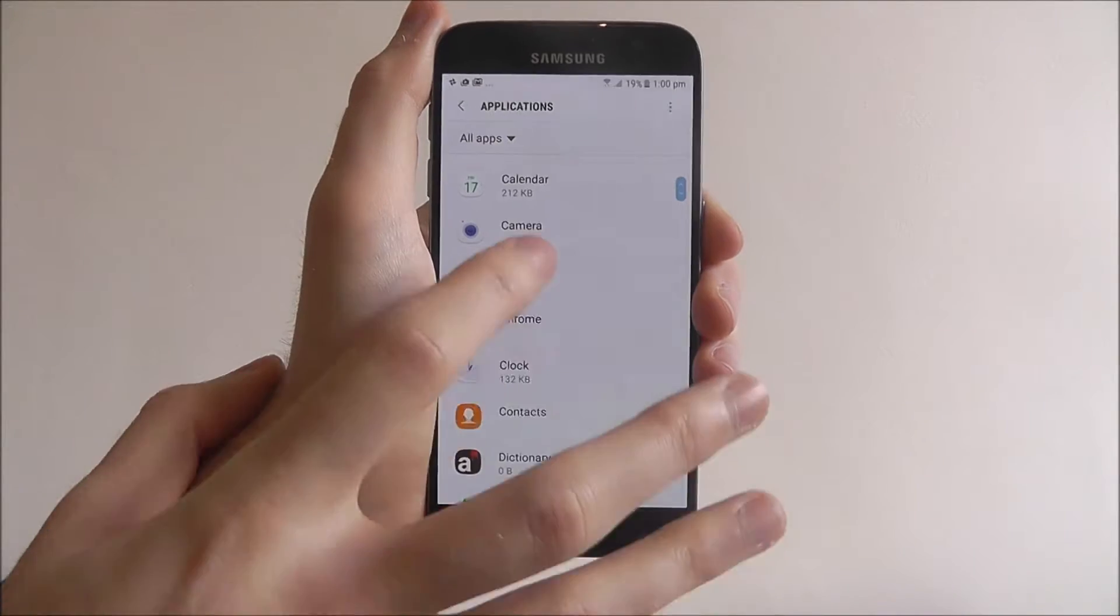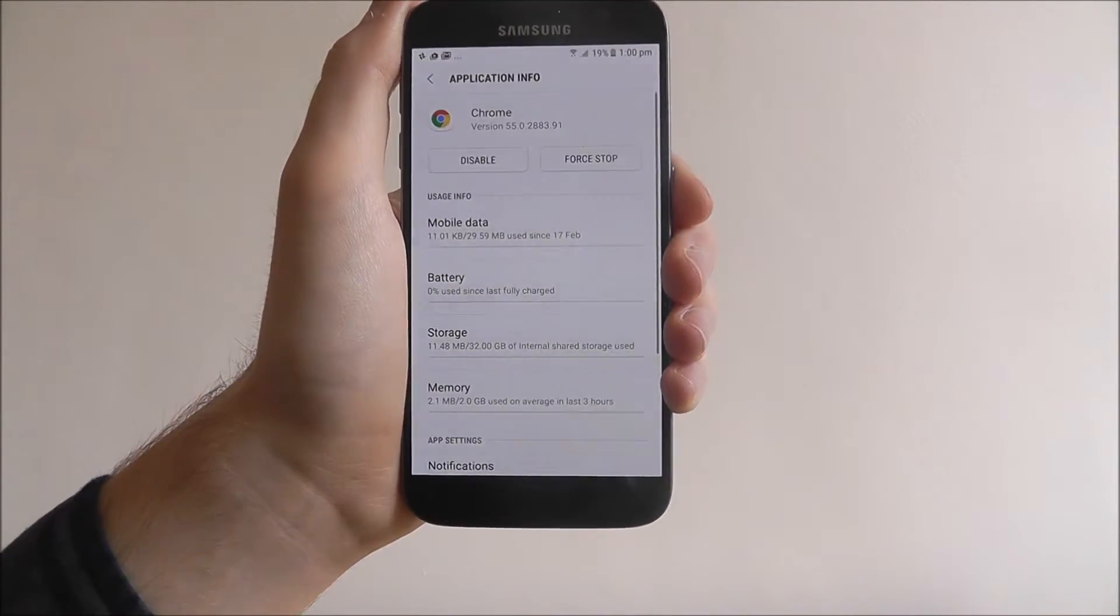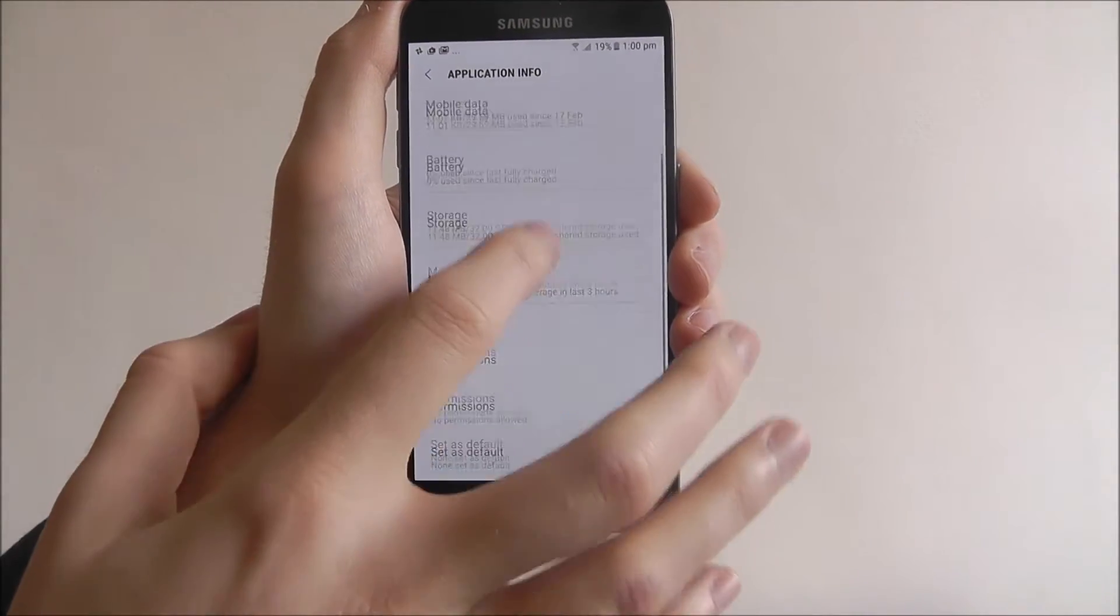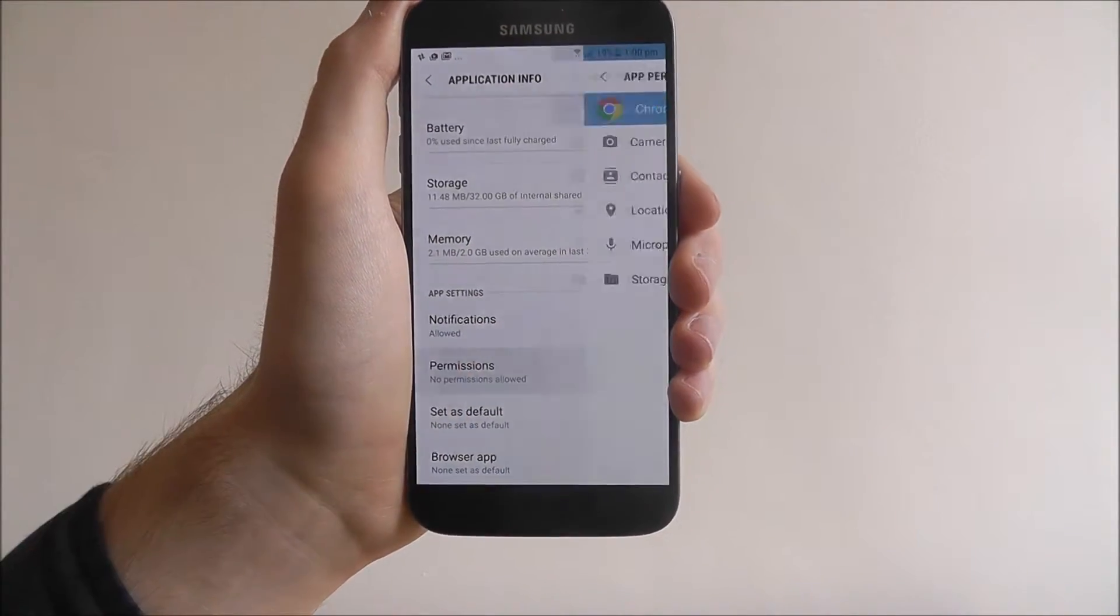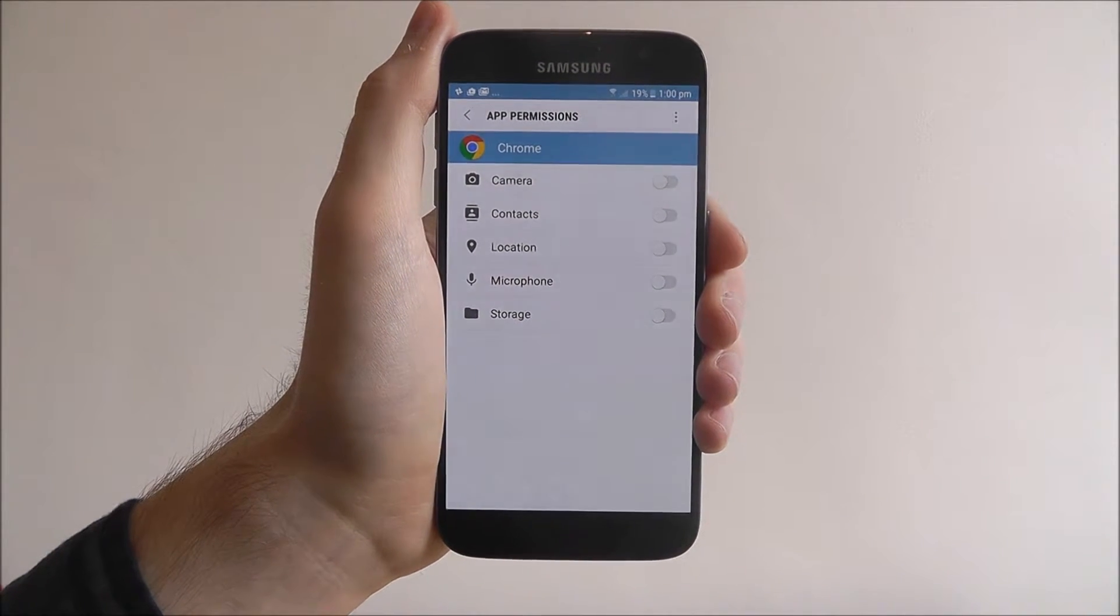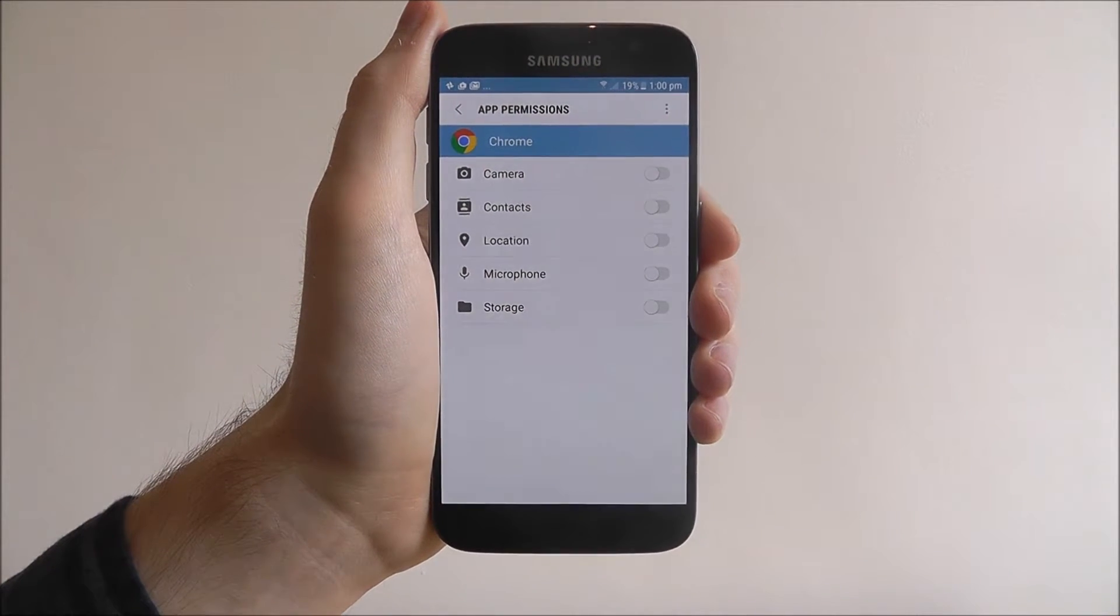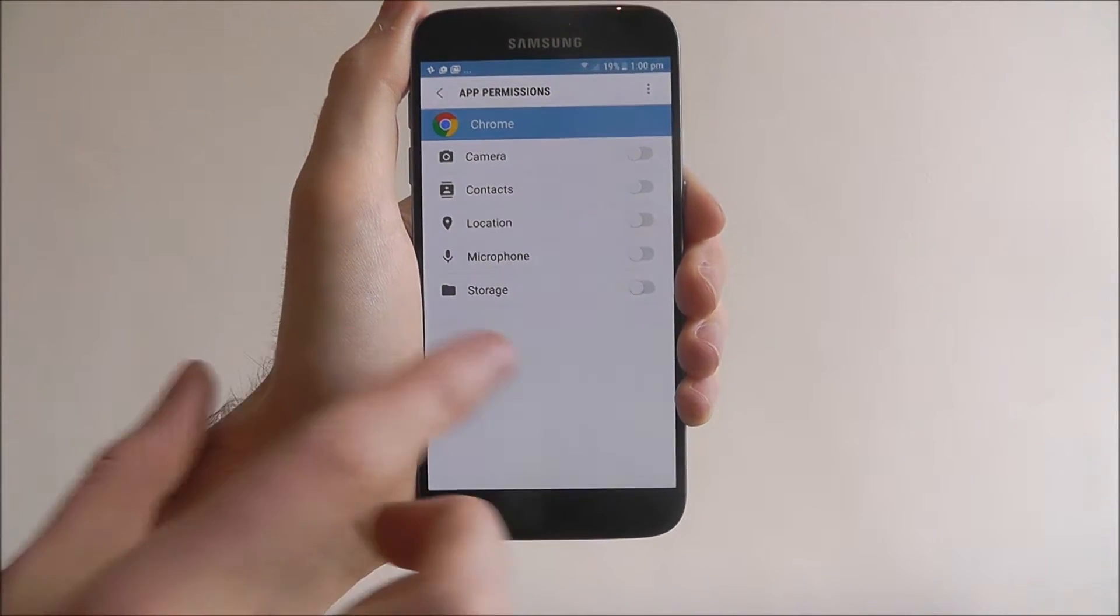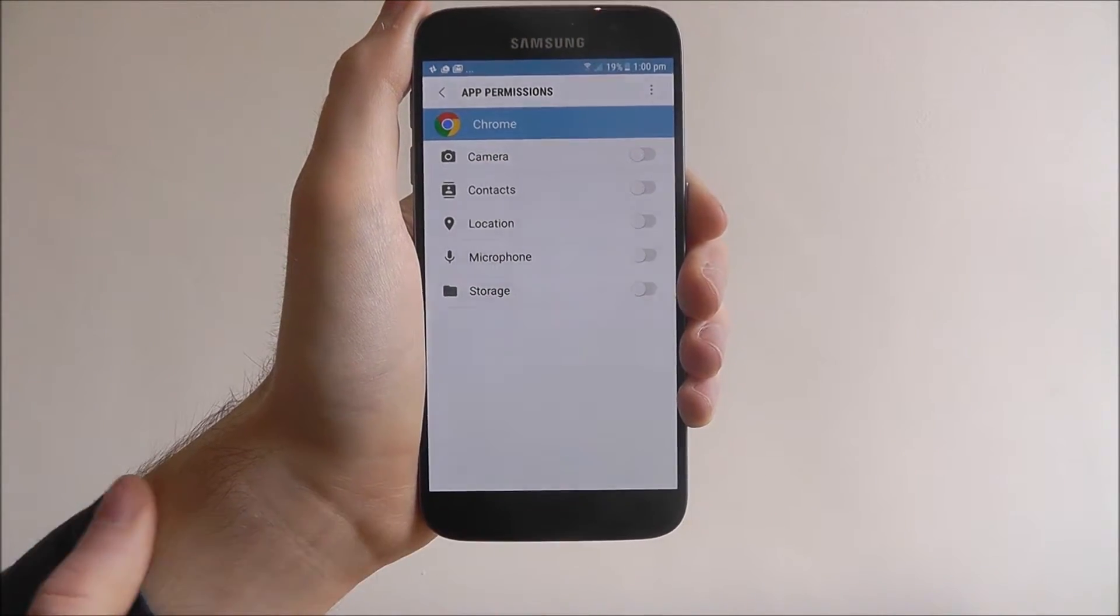Now, find the app you're worried about. For example, I want to look at Chrome. If we scroll down, we can see the permissions menu. Now, I haven't actually got any permissions enabled for this. But these are all the permissions that it would like to have access to.